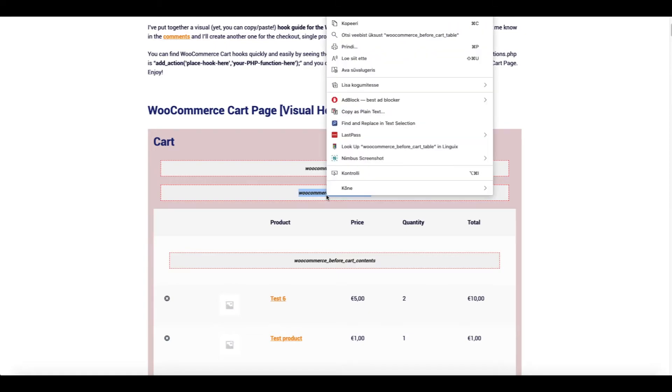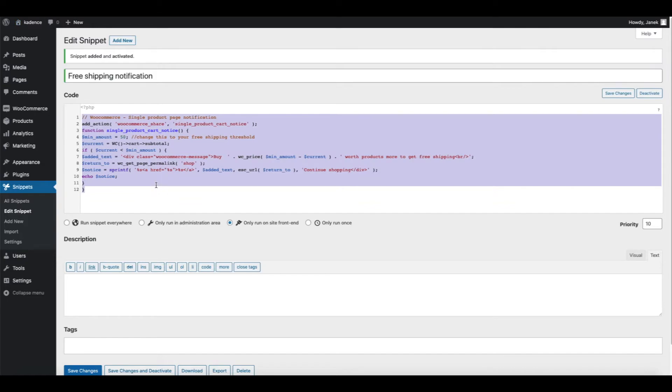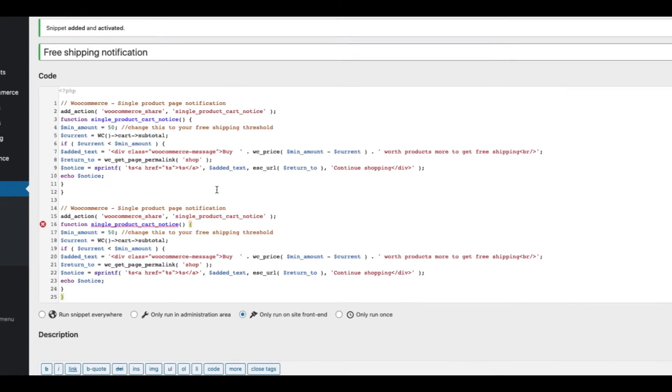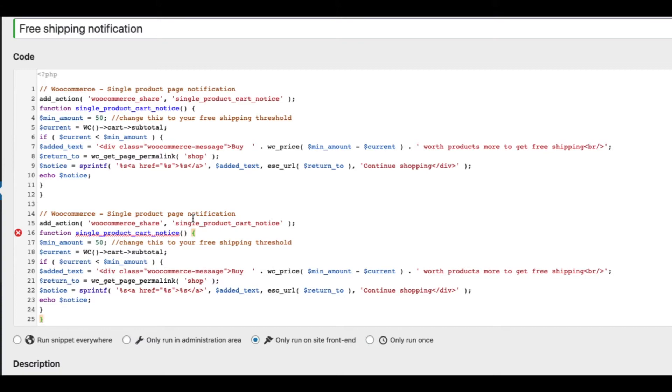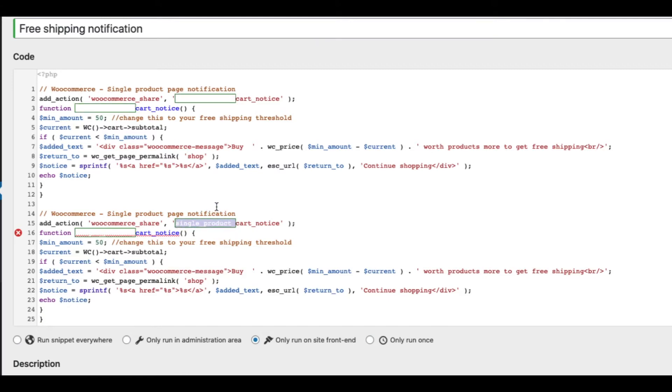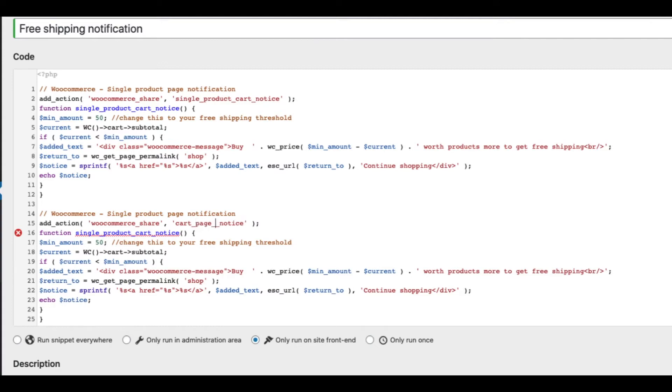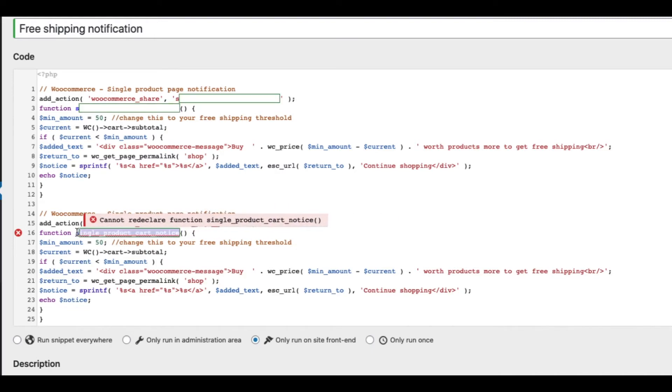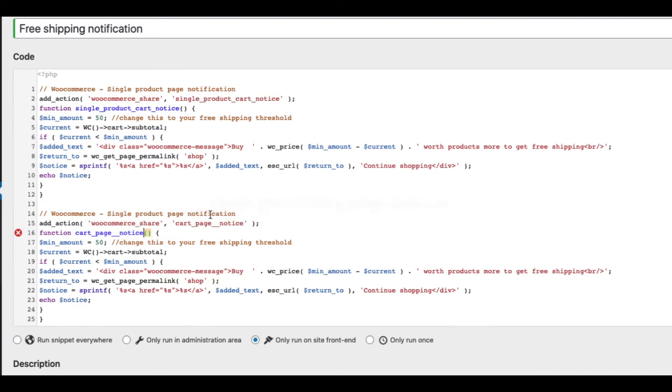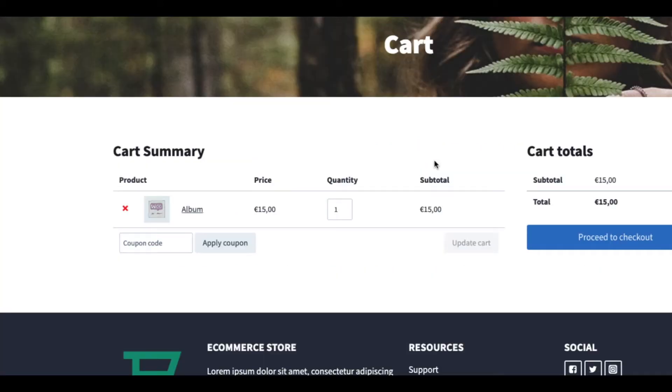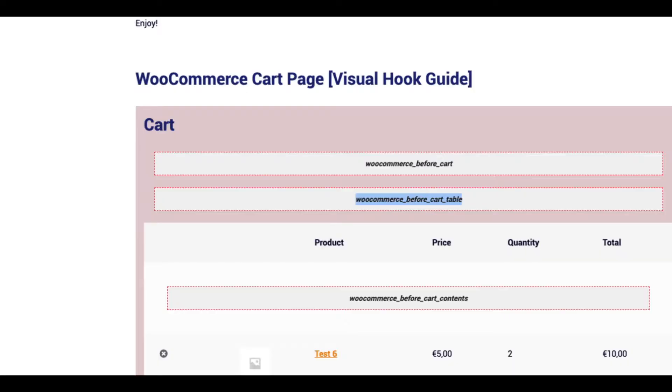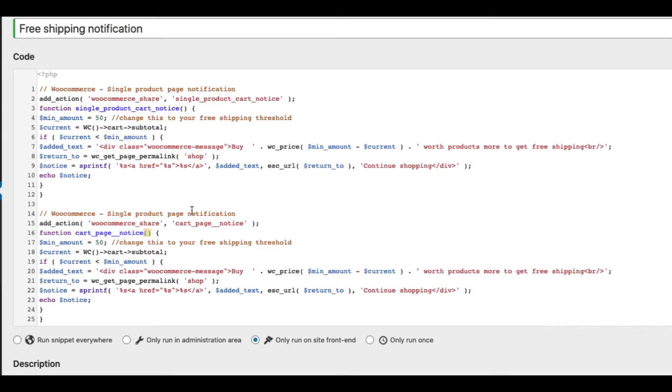Therefore, I'm going to go to the snippets. Copy. Paste. And now a couple of things we need to do. First things first. We have to change the function name. For example, cart page notice. Also, we have to change it here. Otherwise it won't work. And now let's copy this one here and paste it here.